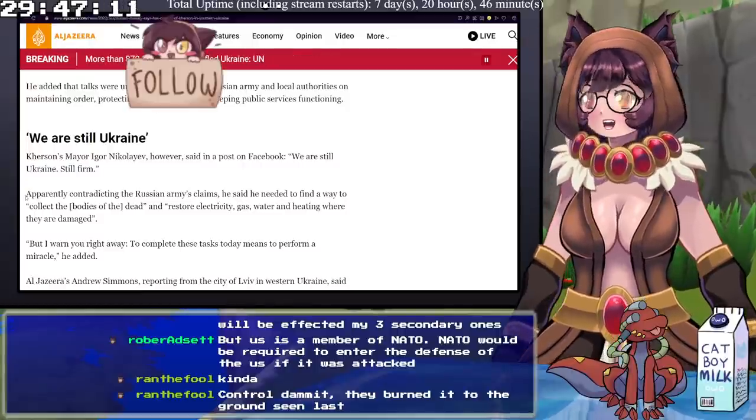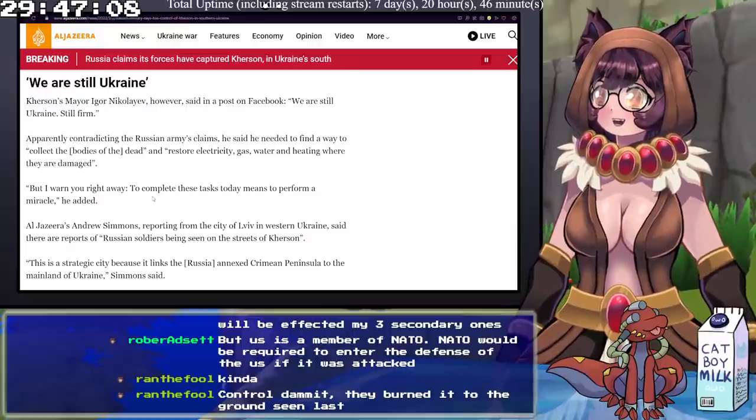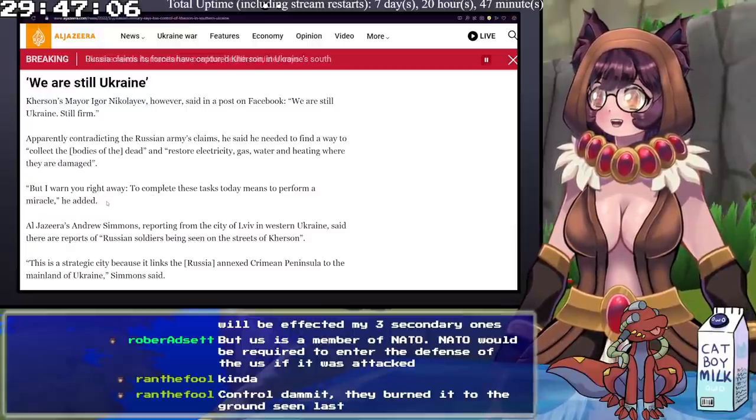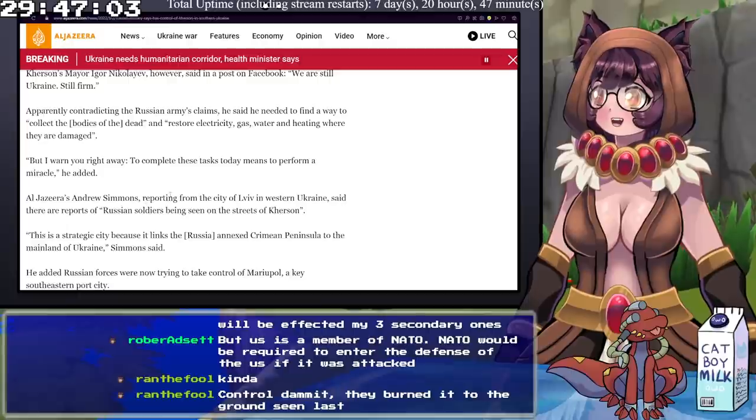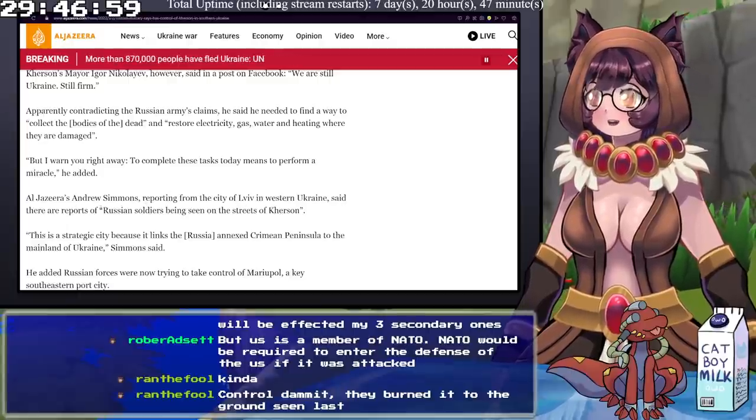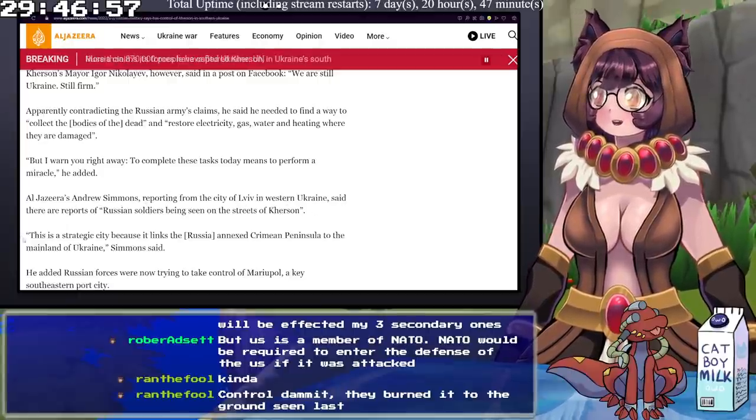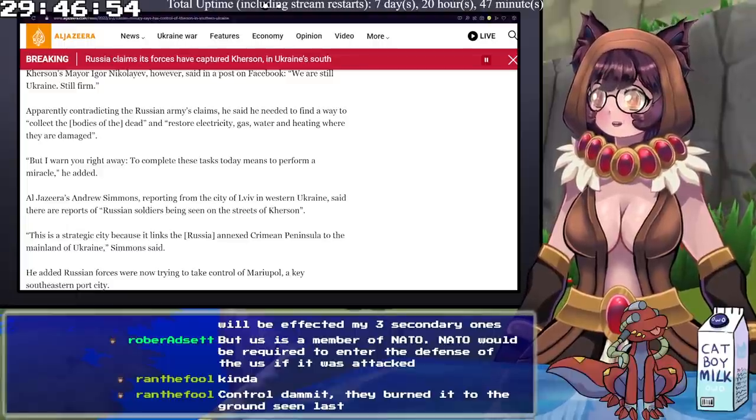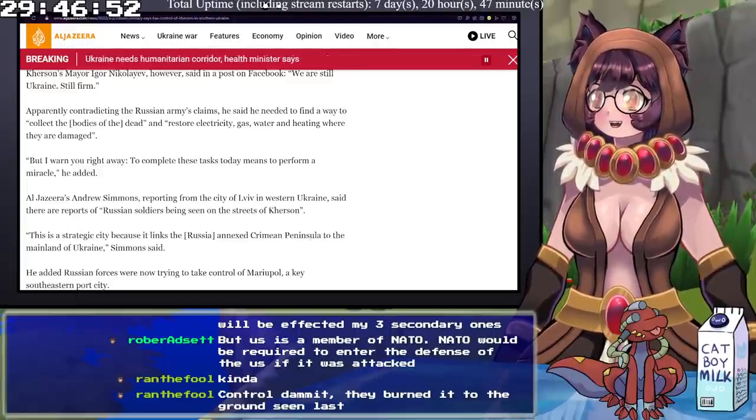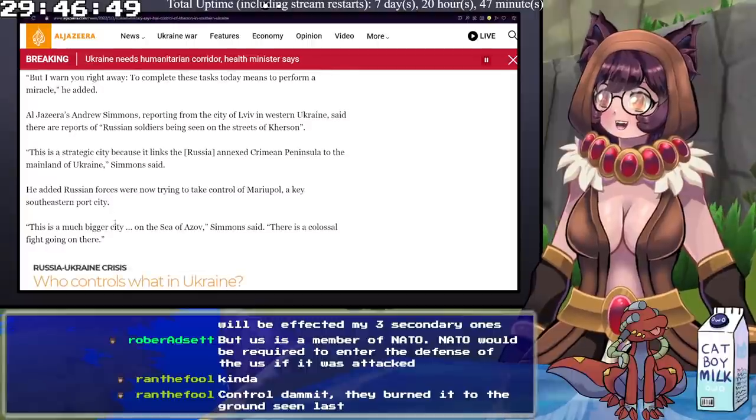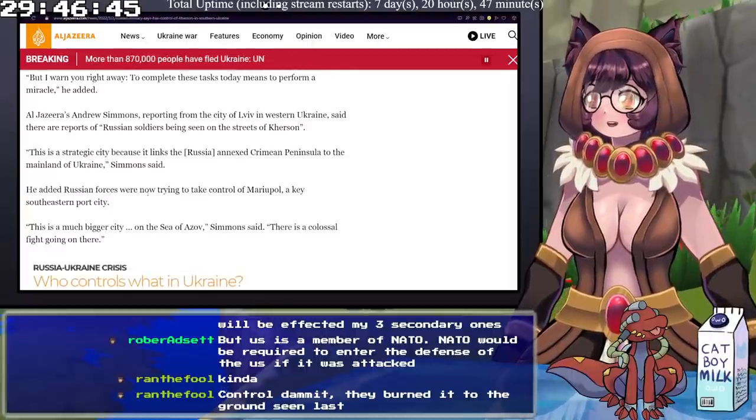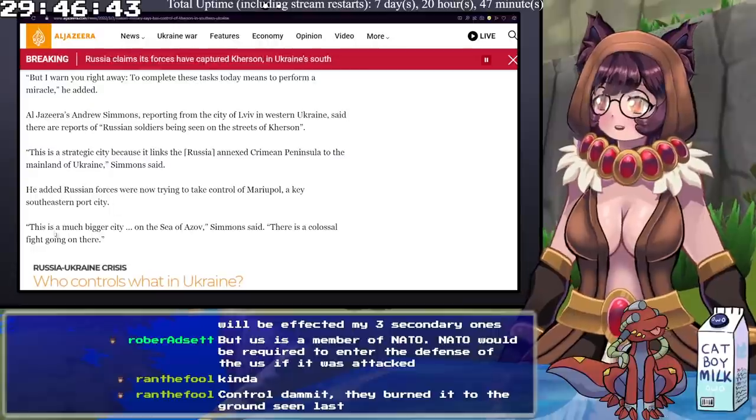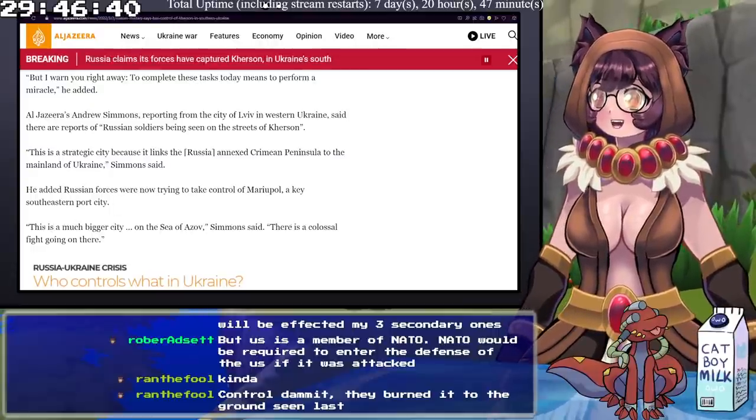We are going to continue on here, but I want you right away, to complete these tasks today means to perform a miracle. Al Jazeera's Andrew Simmons, reporting from the city of Lviv in western Ukraine, said that there are reports of Russian soldiers being seen on the streets of Kherson. This is a strategic city because it links Russia, the annexed Crimean peninsula, to the mainland of Ukraine. He added Russian forces were now trying to take control of Mariupol, a key southeastern port city.